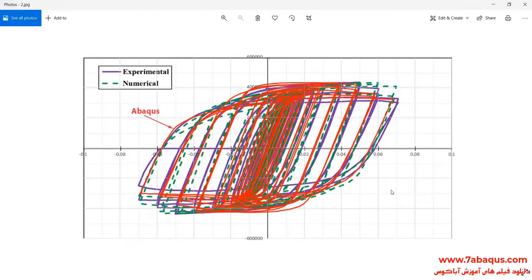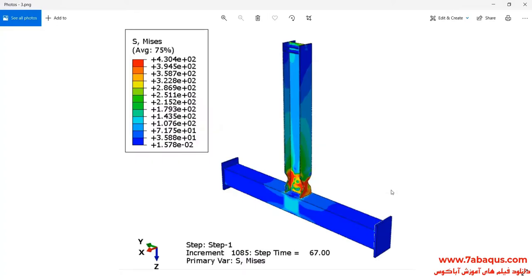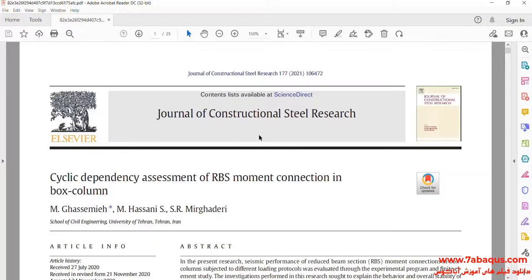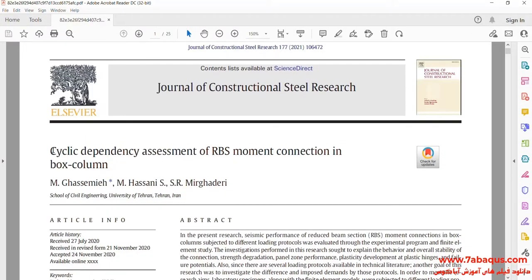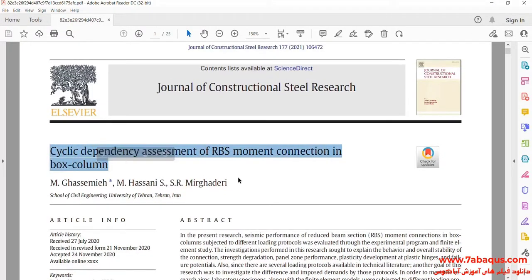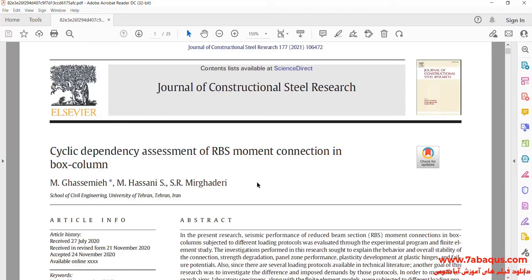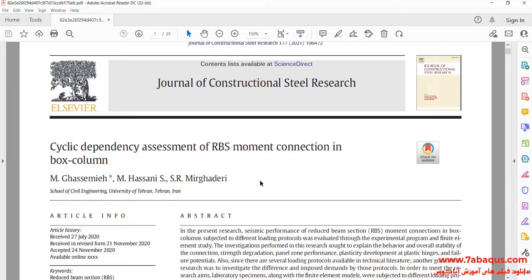The hysteresis diagram obtained from the Abaqus software has been compared with experimental results. You can observe the deformation of the model undergoing the cyclic loading. We intend to simulate the article entitled 'Cyclic Dependency Assessment of RBS Moment Connection in Box Column' in the Abaqus software.